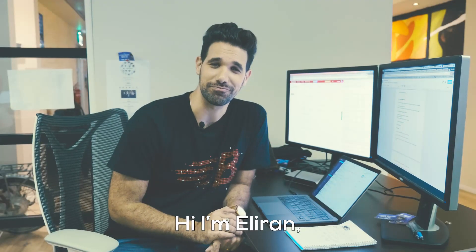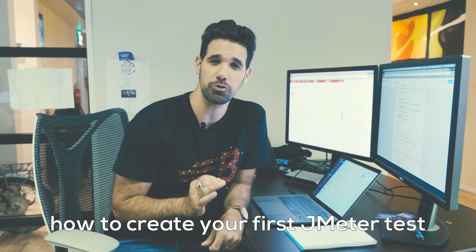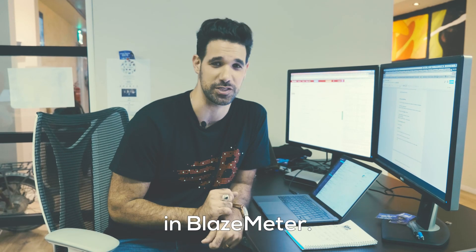Hi, I'm Iliran, and today I'm going to show you how to create your first JMeter test in BlazeMeter.